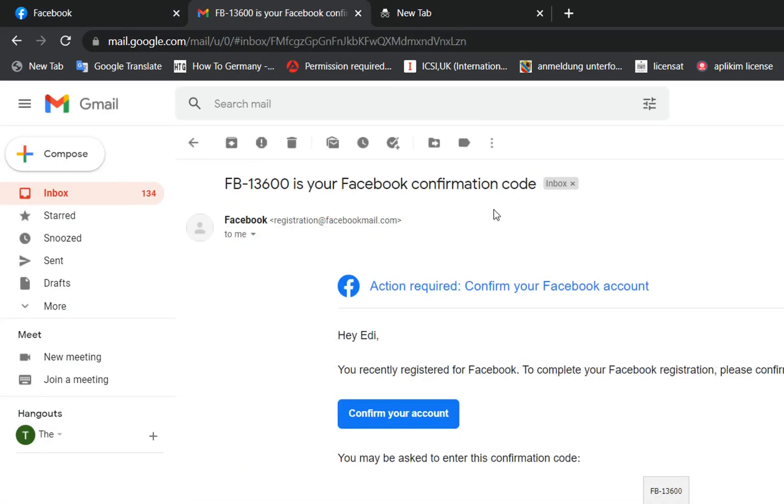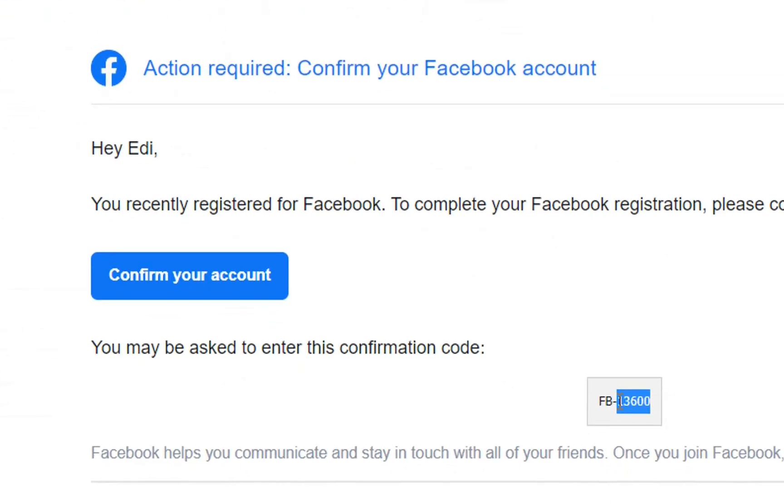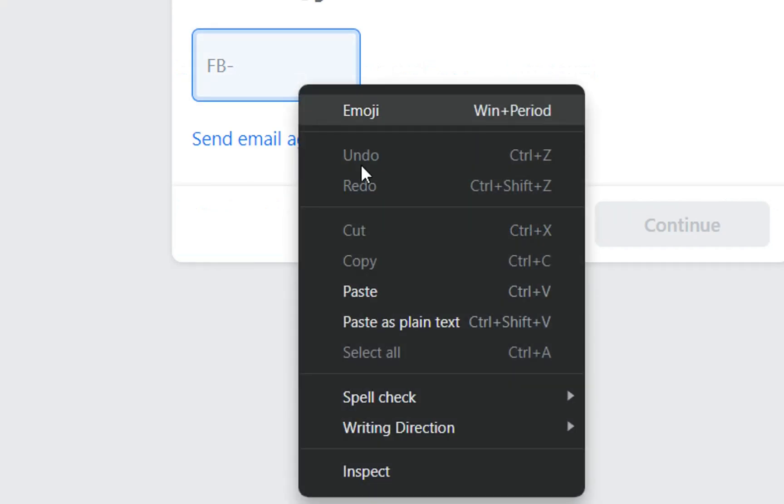This is the Facebook confirmation code. We can click on confirm your account and then by default the account will be confirmed, or we can just copy the code here and then paste it.